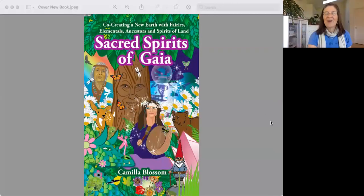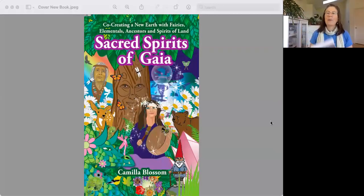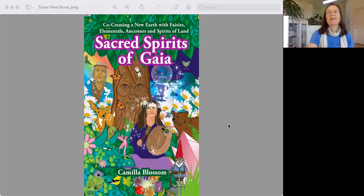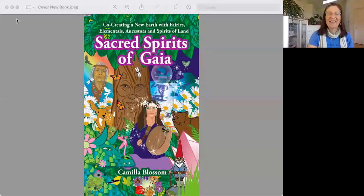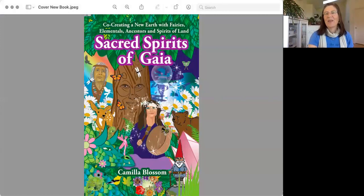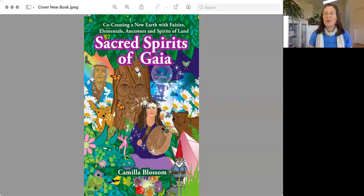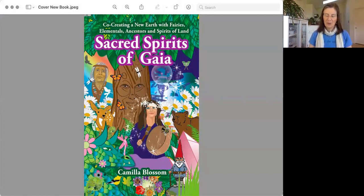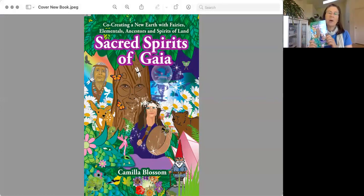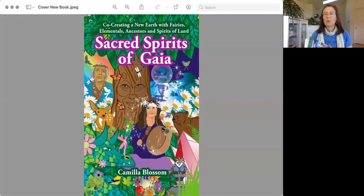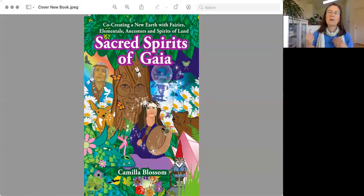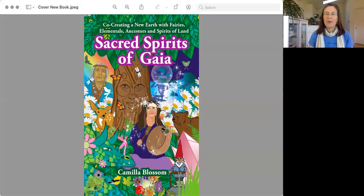And that is the crystal chapter from my book, Sacred Spirits of Gaia. So thank you so much for joining me, and if this inspires you, you can order my book at my website which is under my name, camillablossom.com. You can also order it through Amazon and there is a link on my website as well. It's hard to find on Amazon. And really enjoy your time with the crystals. Thank you so much. Have a beautiful day.